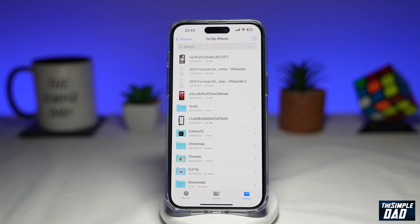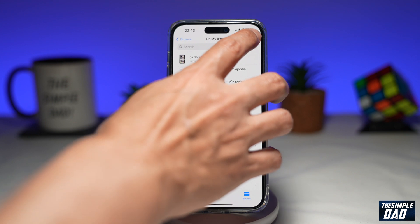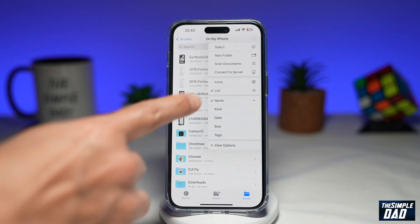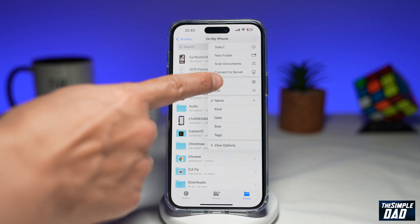So to change this into icons, you want to tap on the three dots at the top right, and then you want to select Icons.